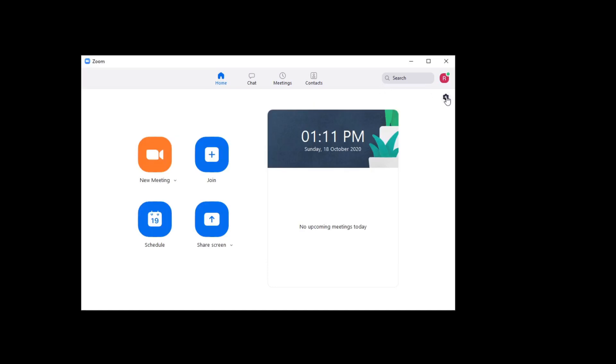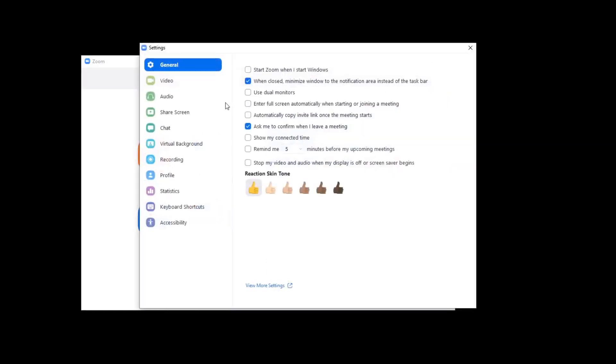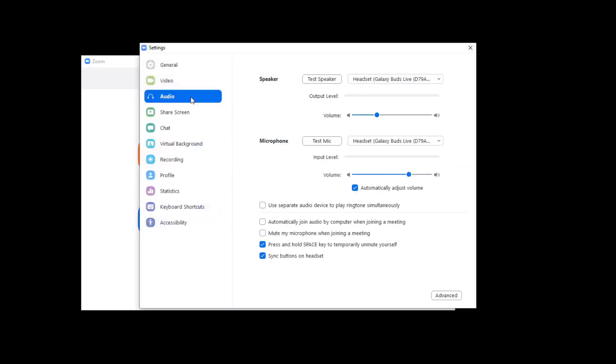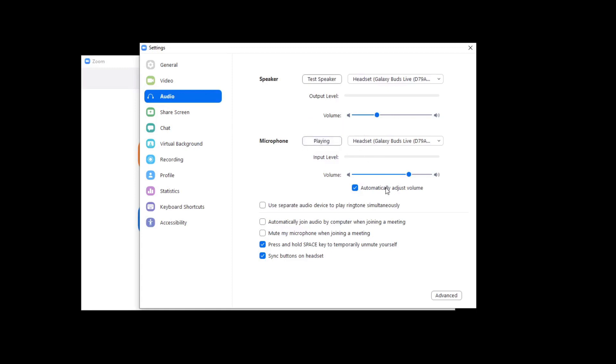So I went into the Zoom audio settings, tested the mic, adjusted the volume, and changed these settings. The automatically adjust volume setting. None of this makes the audio connection any better. Let's listen to a test audio that I've recorded to share with all of you.